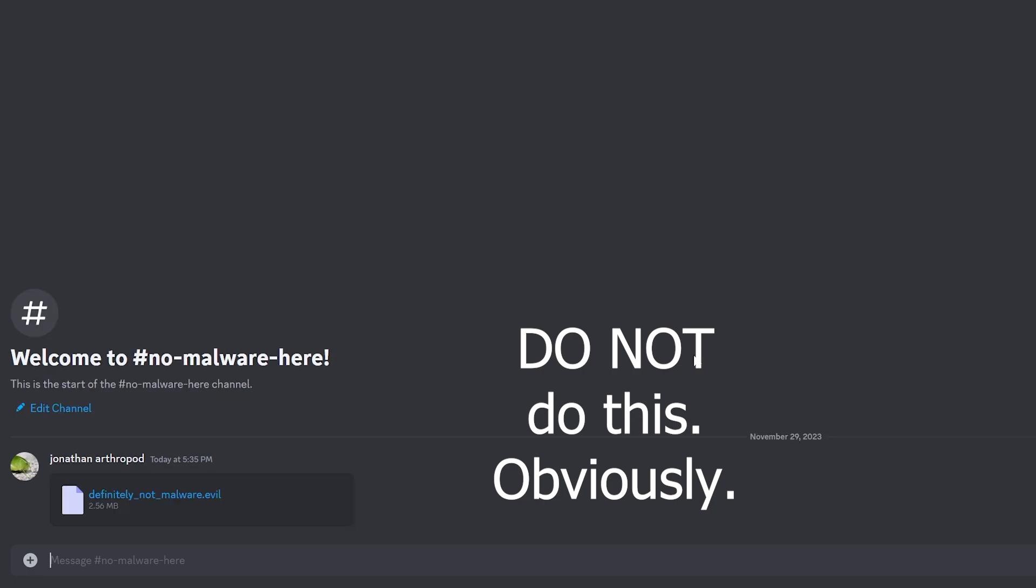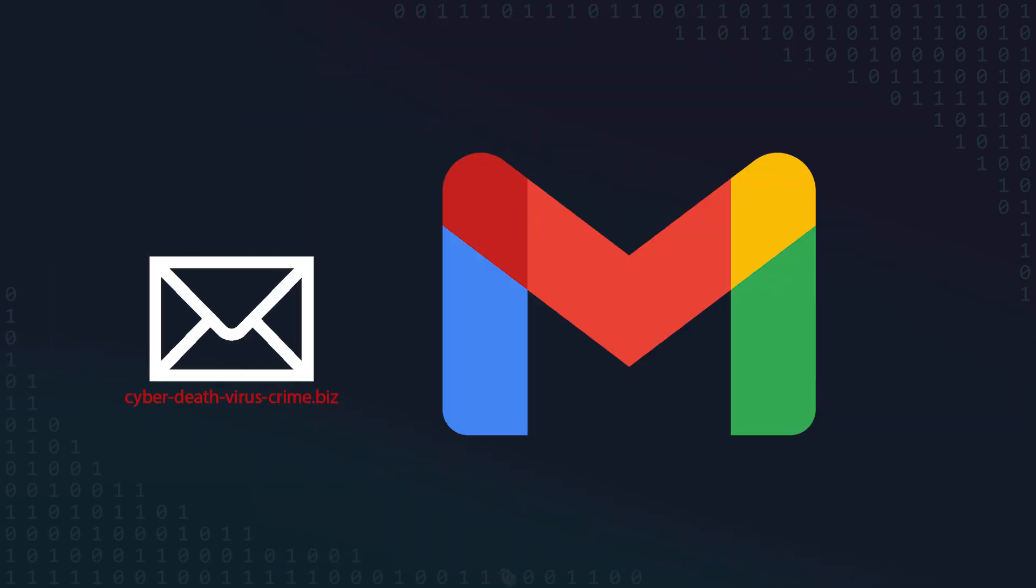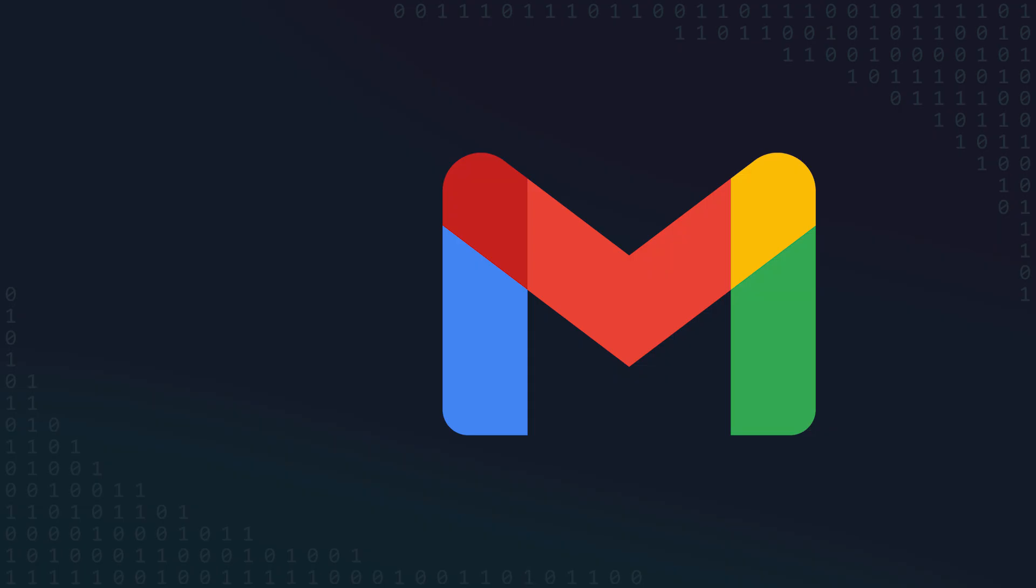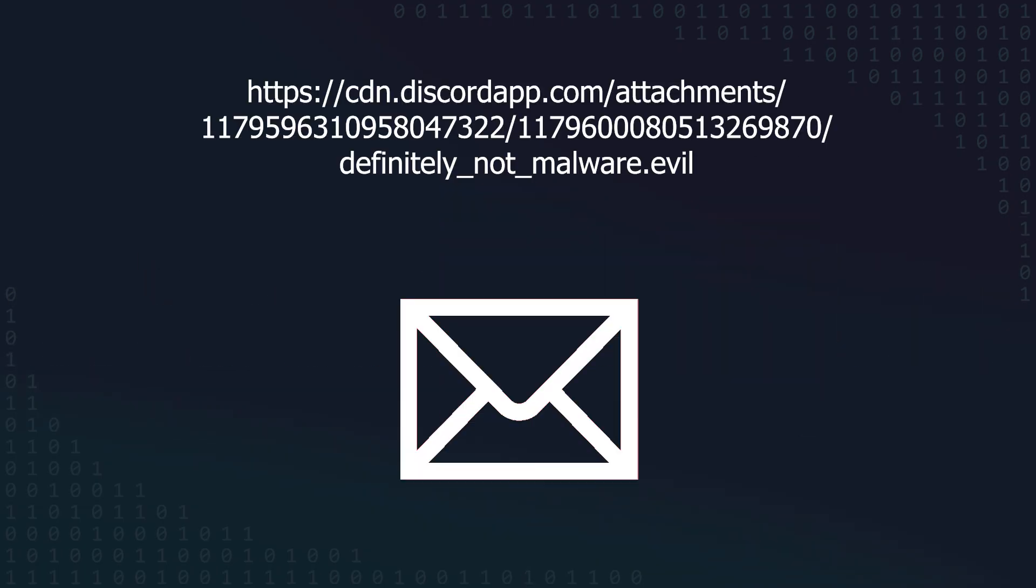Right now, bad actors can upload malware to Discord, copy the CDN link, and distribute it to a bunch of different people, for instance via email. Content blockers that stop obviously bad domains might let a Discord link through because there are legitimate reasons to share a Discord link.